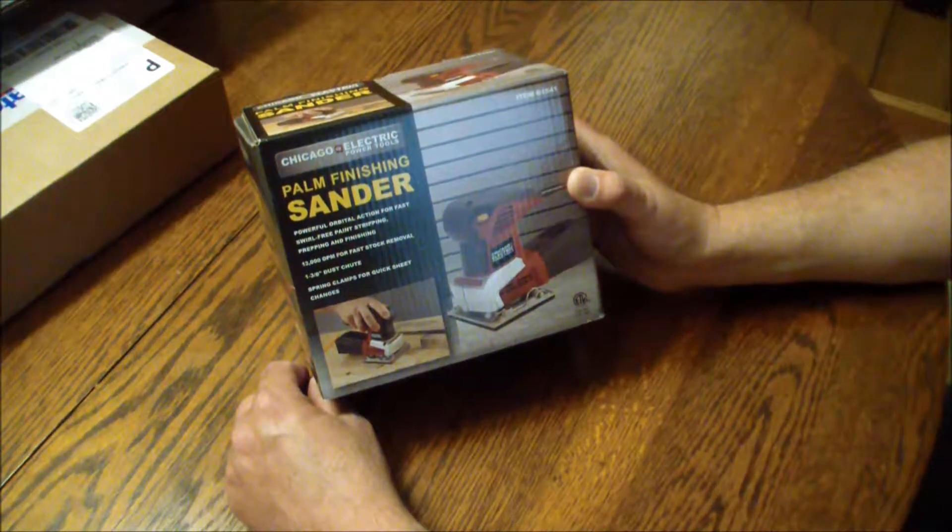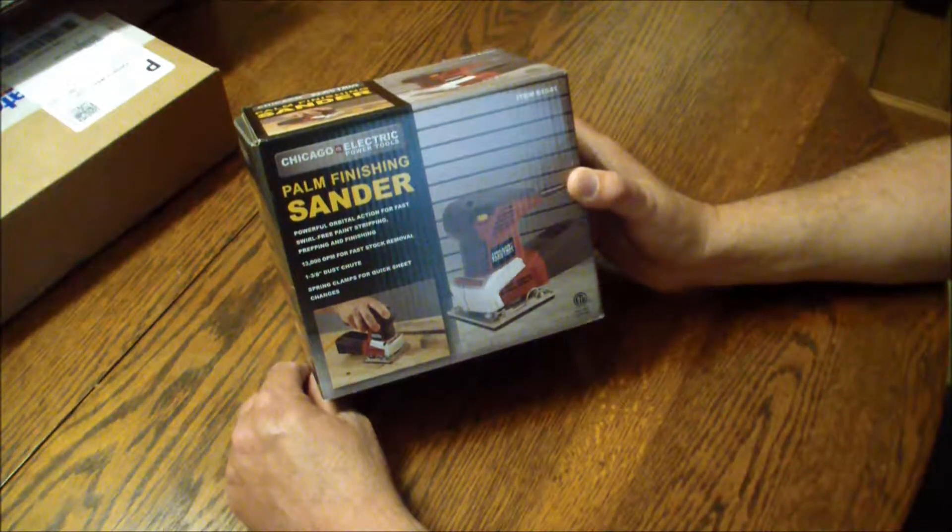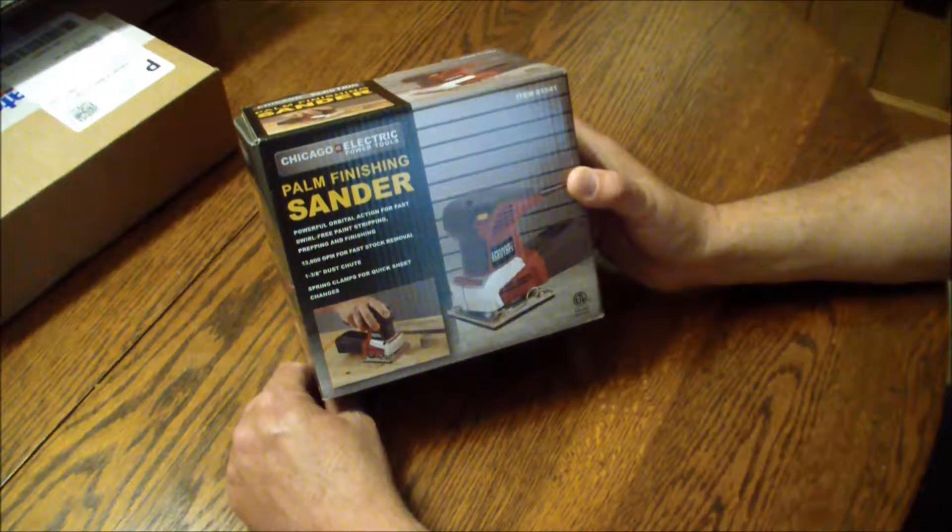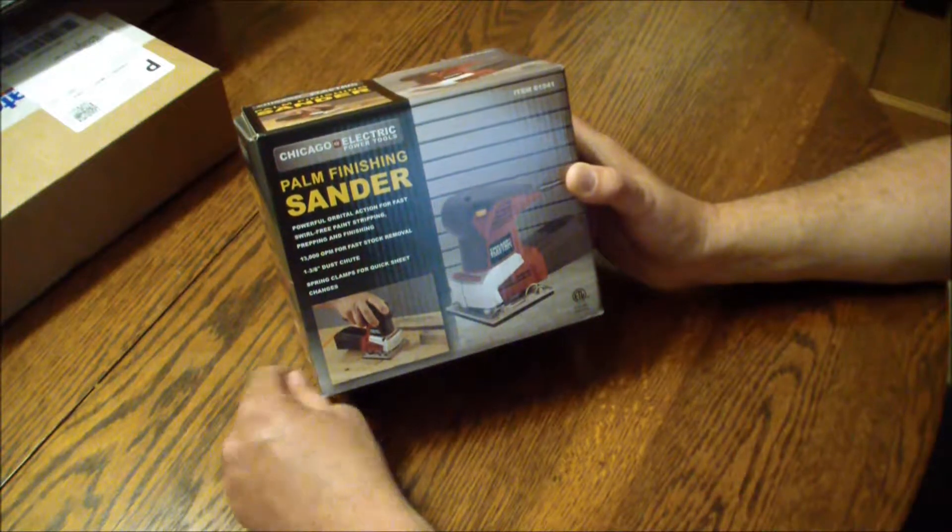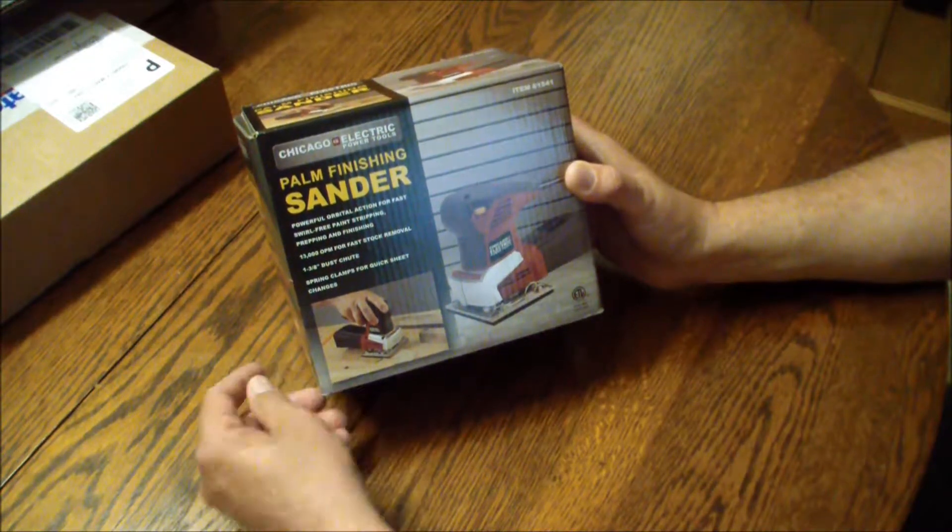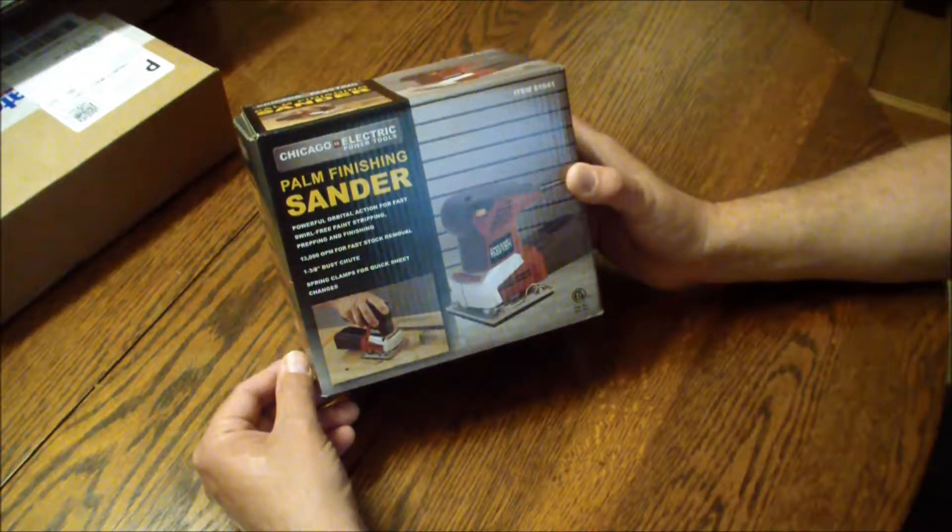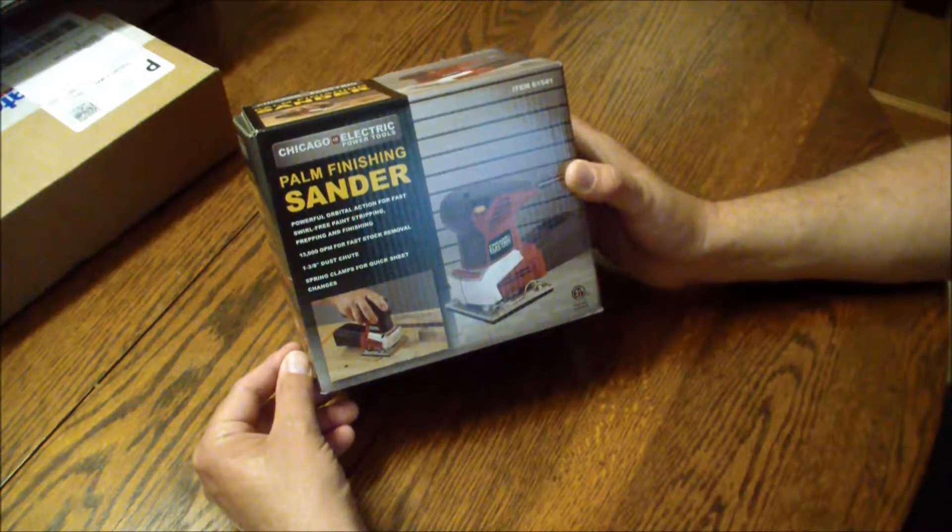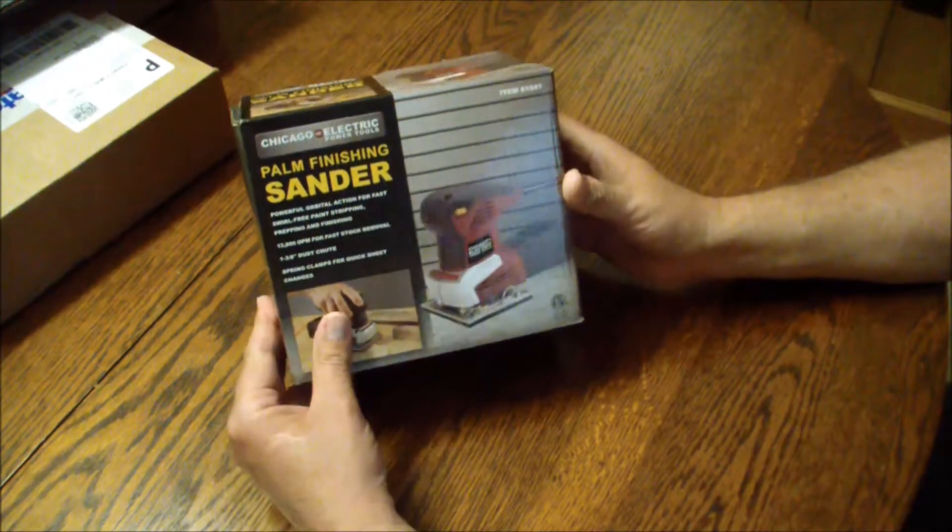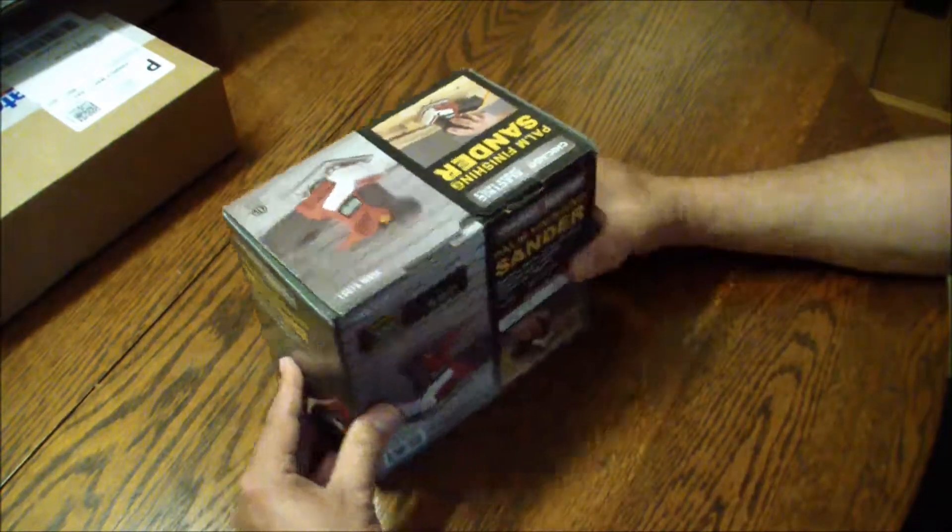This is a Chicago Electric power tools palm finishing sander. It's not super expensive. I think it'll meet my needs anyway. I picked this up at Harbor Freight.